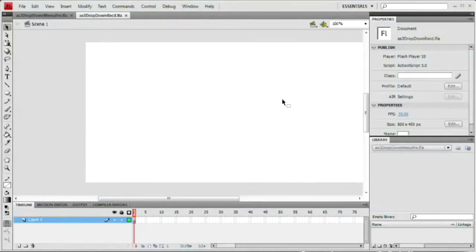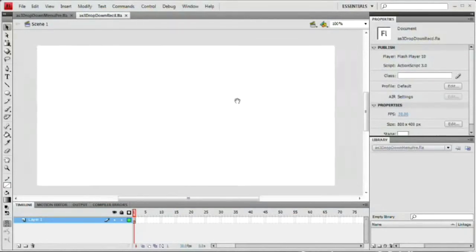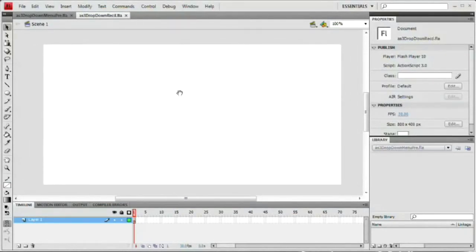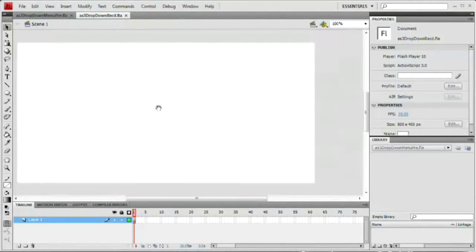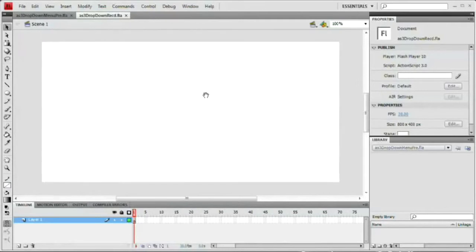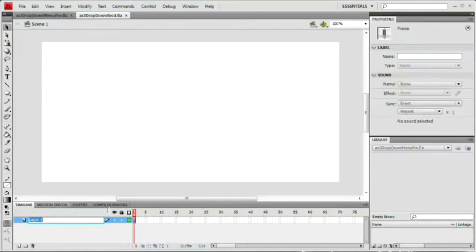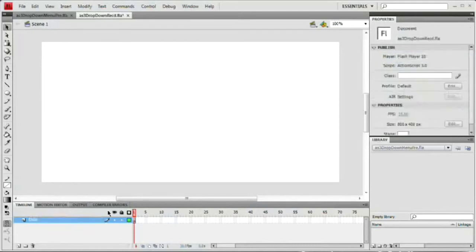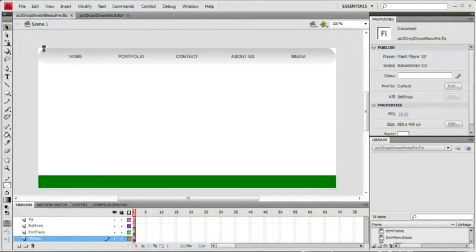The first thing we want to do with our menu — I'm just going to center it here. Holding the space bar automatically flips you over to your hand tool, which allows you to drag your Flash movie anywhere you want to reposition your view. What we want to do is rename our first layer. We're just going to name it 'ends' — we want to create those rounded ends here.